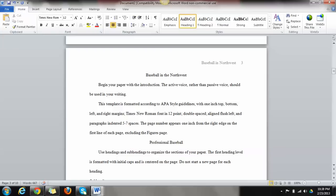Imagine these are chapters in a book. You can use headings. These are headings. And then we have subheadings if we'd like to use that, but you can just stick to these headings if you'd like when you're writing your paper. So professional baseball.